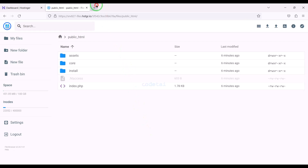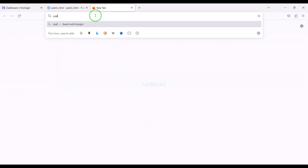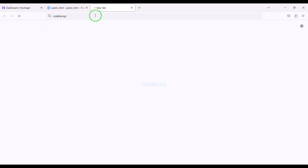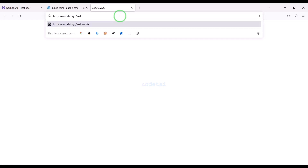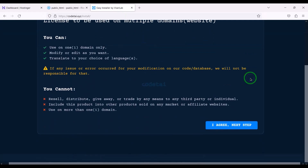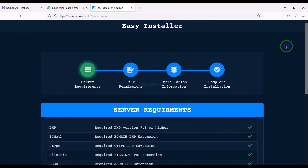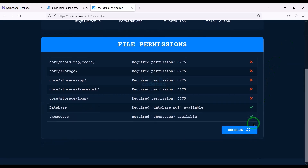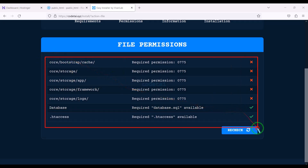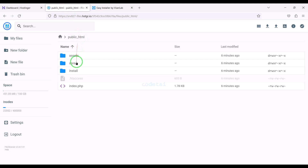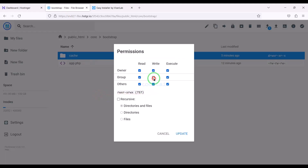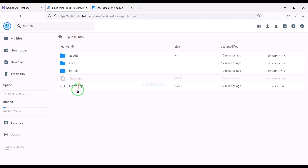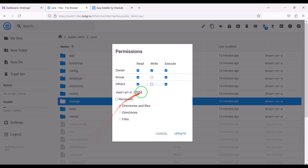Now we will search by typing our domain into the browser, then enter slash install. Now we need to add permissions to some folders. We will learn step by step how to add permissions to folders — for this you have to follow this video completely.